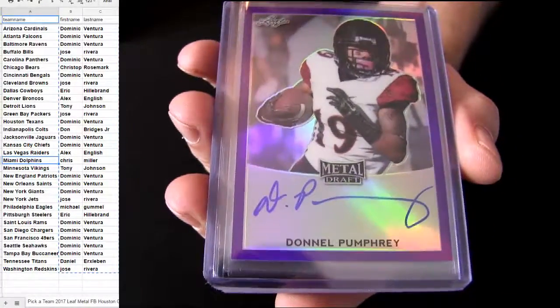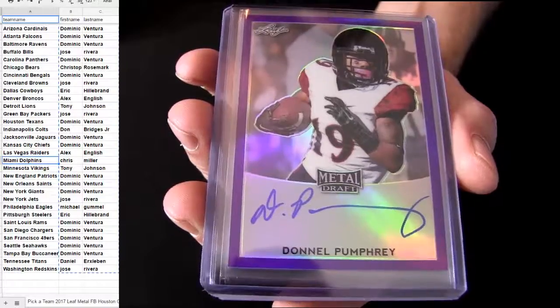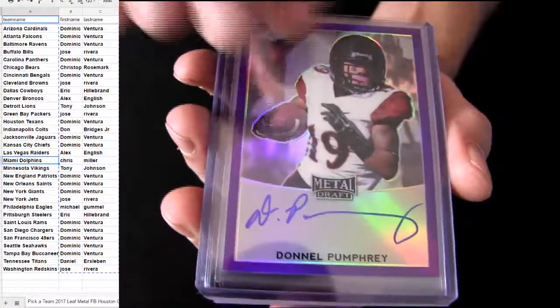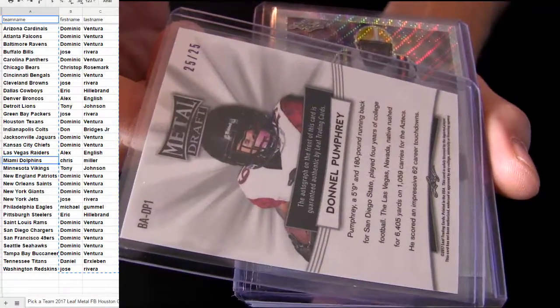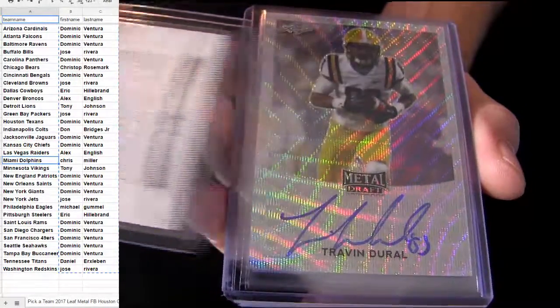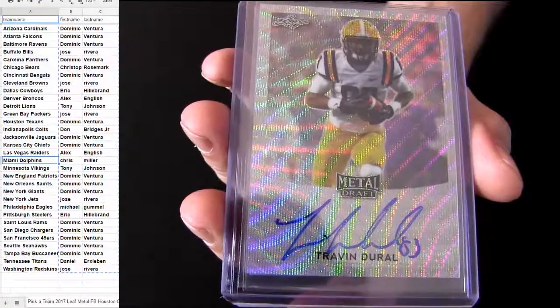Alright, Pumphrey. That's an Eagle. Philly for the purple. 25. There's a Saint for you.